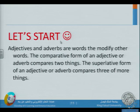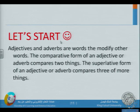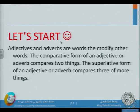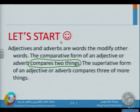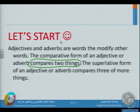Now, this was only a short introduction about what is a noun, adjective, and what does a syllable mean. Adjectives and adverbs are words that modify other words. The comparative form of an adjective or adverb compares two things — something bigger, smaller, or stronger than another. The superlative form compares three or more things.